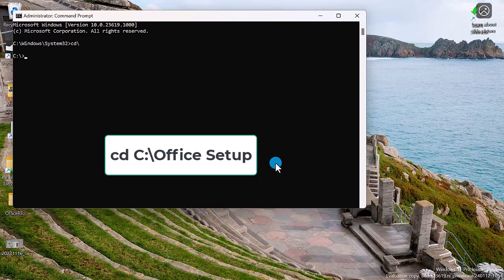CD space, C, semicolon, backslash, office setup. Press enter key.